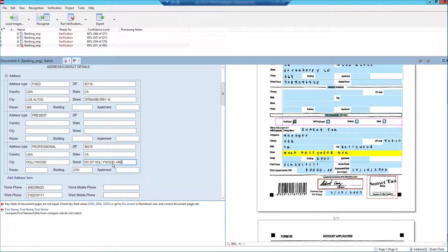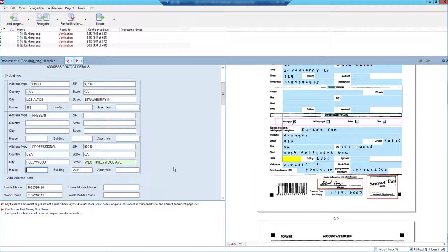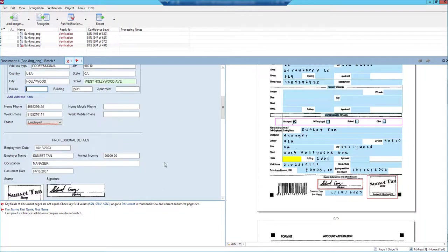And if for some reason it's not correct, in this case, this should say av, we just simply override that field. And when we override it, those results are what will get exported, not the incorrect results. So that's just another step here of verification.